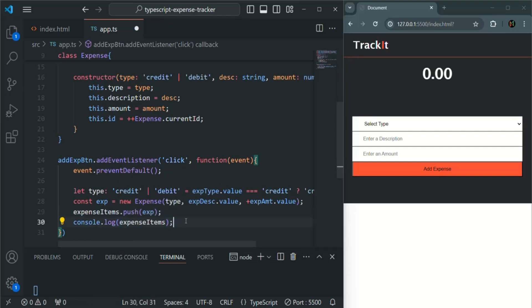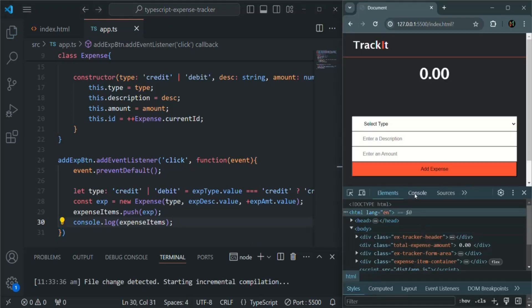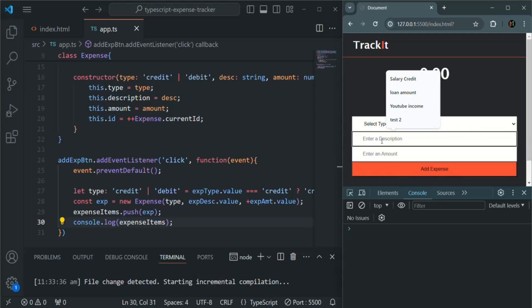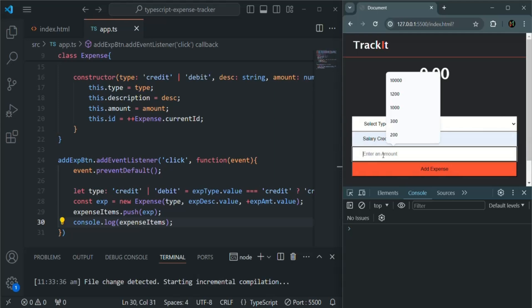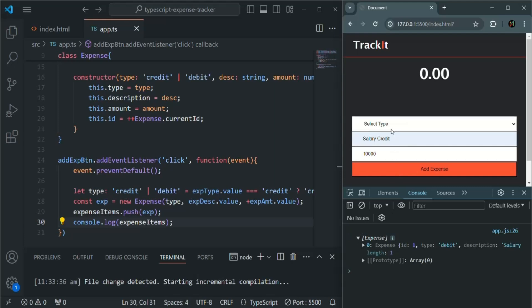Let's save the changes. Let's open developer console and let's add some expenses. So you see an array has been logged, and in that we have one expense object.